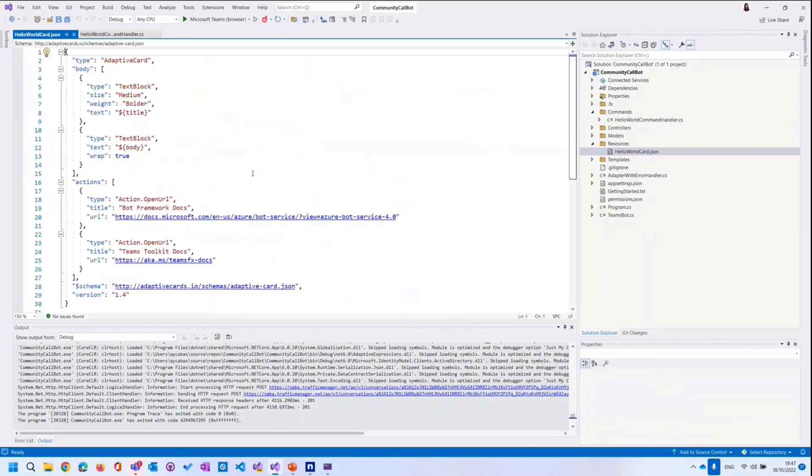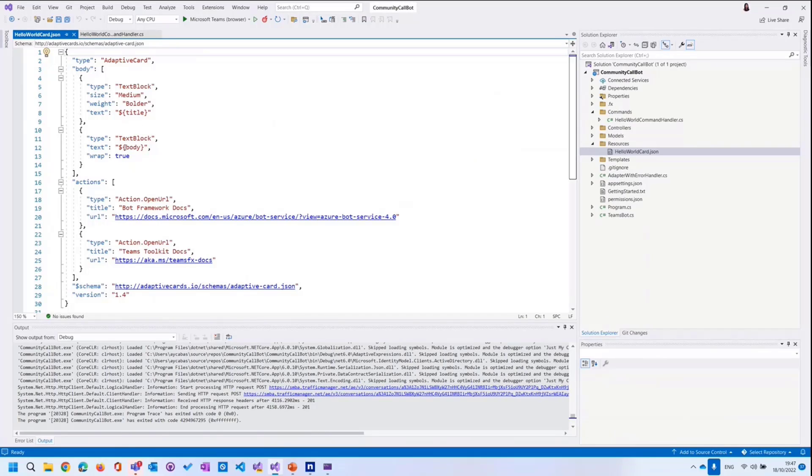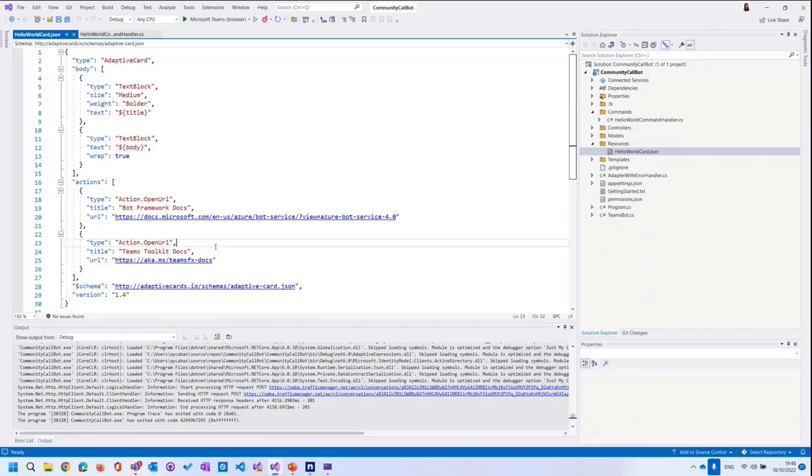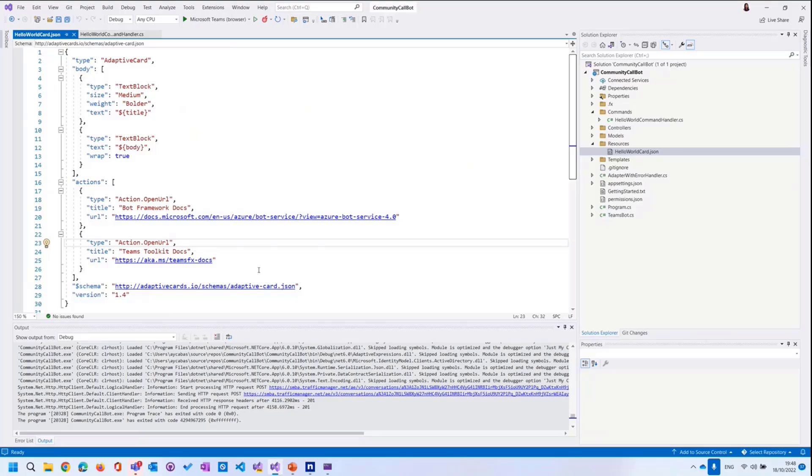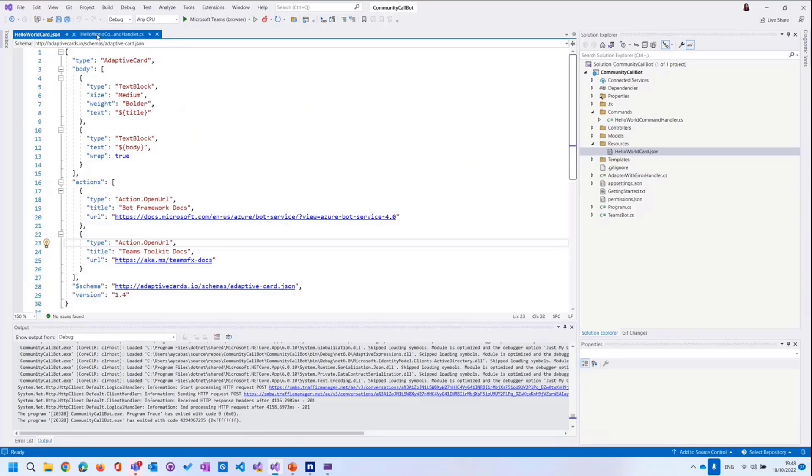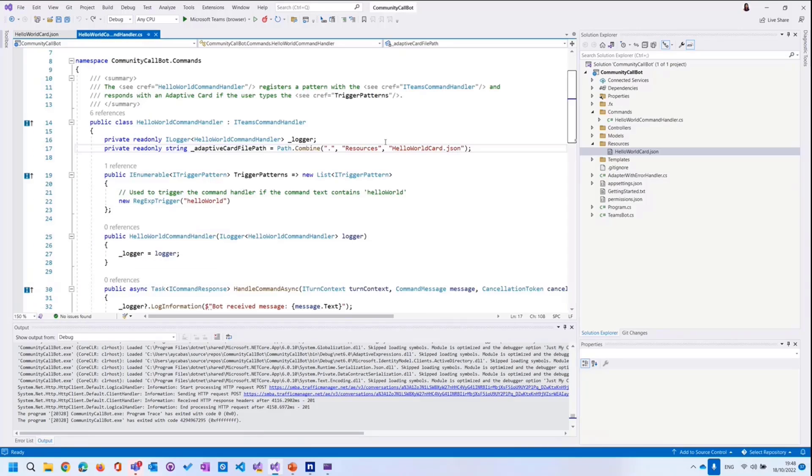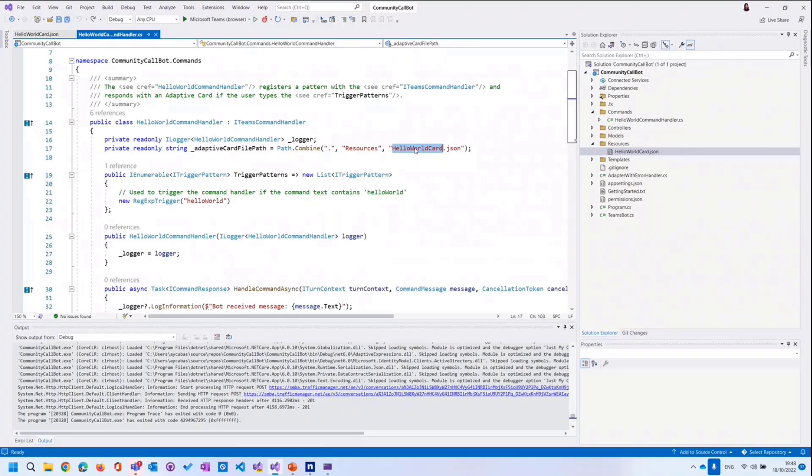So this is the adaptive card template we are using. We literally have title, description, which is defined as body. And we have two buttons over here. But if you want to create your own adaptive card, and if you don't want to write by hand manually, you can just go to adaptivecards.io. And there's also a designer. You can drag and drop buttons and descriptions. You can literally build your own adaptive card. And the only thing you need to do is just copy, paste of the JSON file over here. And then the handler will mainly read your own adaptive card when you define it over here.